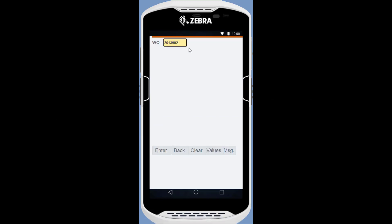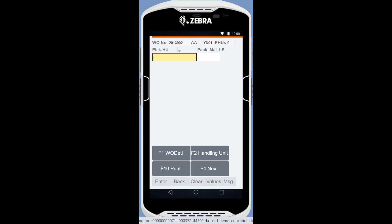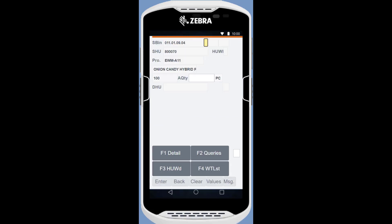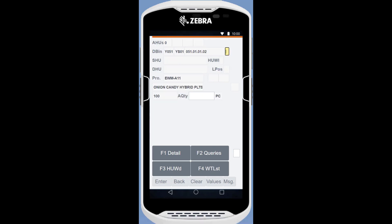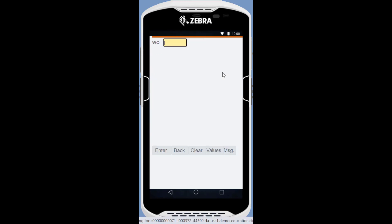We end our planned replenishment example by having yet another look in the warehouse monitor. We can see the replenishment warehouse task. It is time to execute the replenishment warehouse task. We do that with the RF device, remembering the warehouse order number 201-13902. We confirm source bin and quantity in the reserve area and destination bin and quantity in the forward picking area.